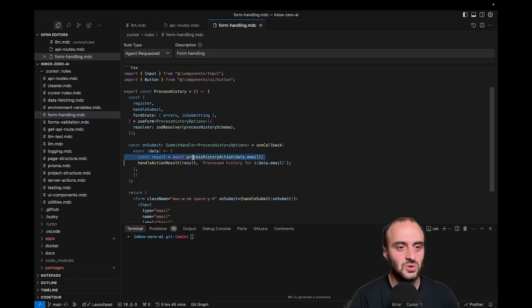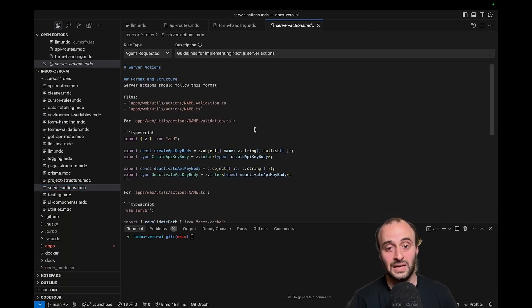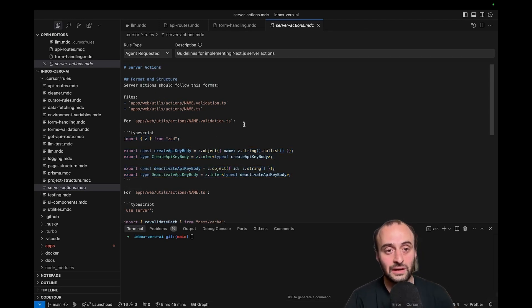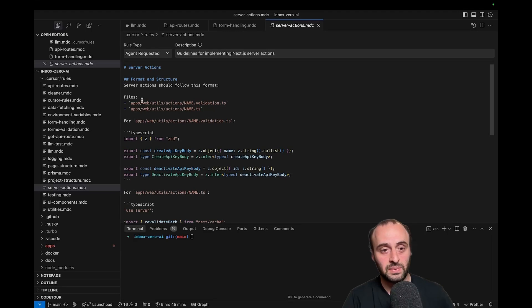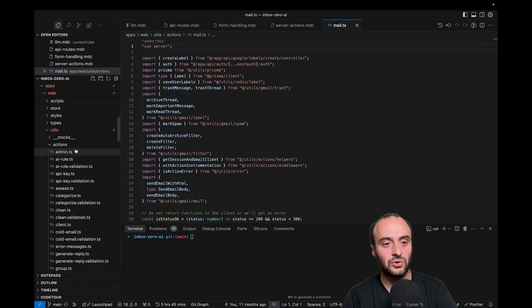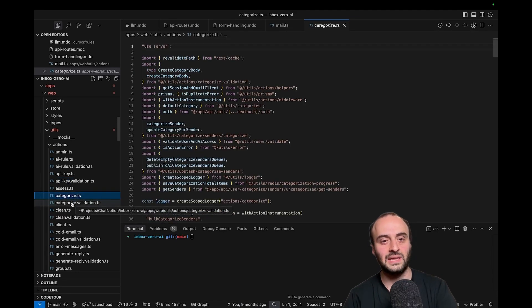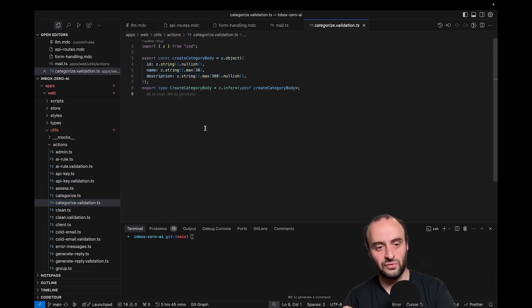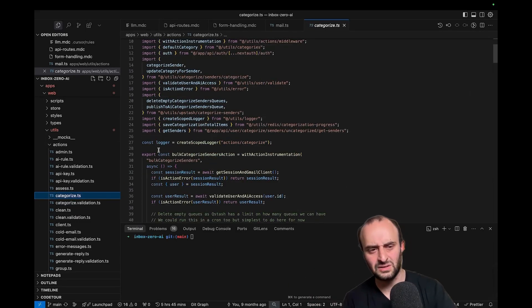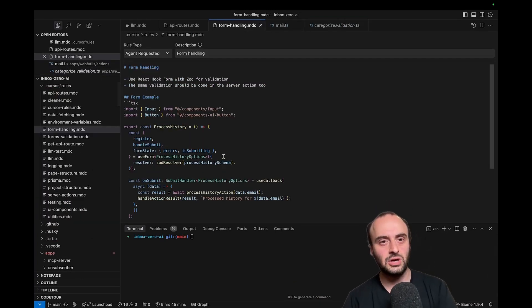Over here I've got a server-actions.mdc — this is one I actually added very recently. Here you can see I've got Zod validation objects for every action. I'm also telling cursor where my different files are located. Here are all the different actions, and you'll see how this folder is set out: every single time we've got something like 'api-key' and then 'api-key-validation', or 'categorize' and then 'categorize-validation'. The reason these are in a different file is because I also want to import them on the client, and you run into issues if you're exporting validation files in the wrong place.